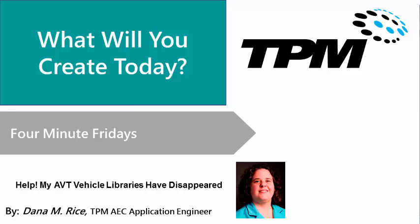Good afternoon and welcome to the TPM 4 Minute Friday where we show you tips and techniques that will help your everyday tasks.